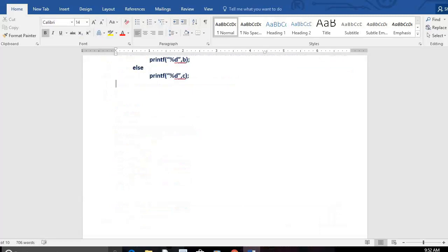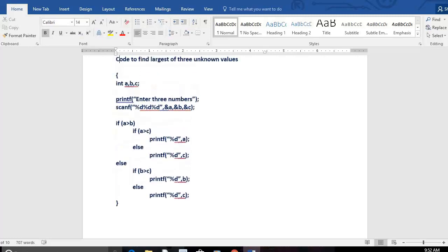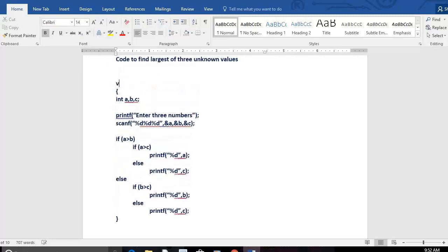All instructions must be within the main function. Use void main since there's no return value to the operating system. Add the standard input/output header file using #include. Here the program starts and here it completes. A student who writes code like this in the exam will definitely get good marks.